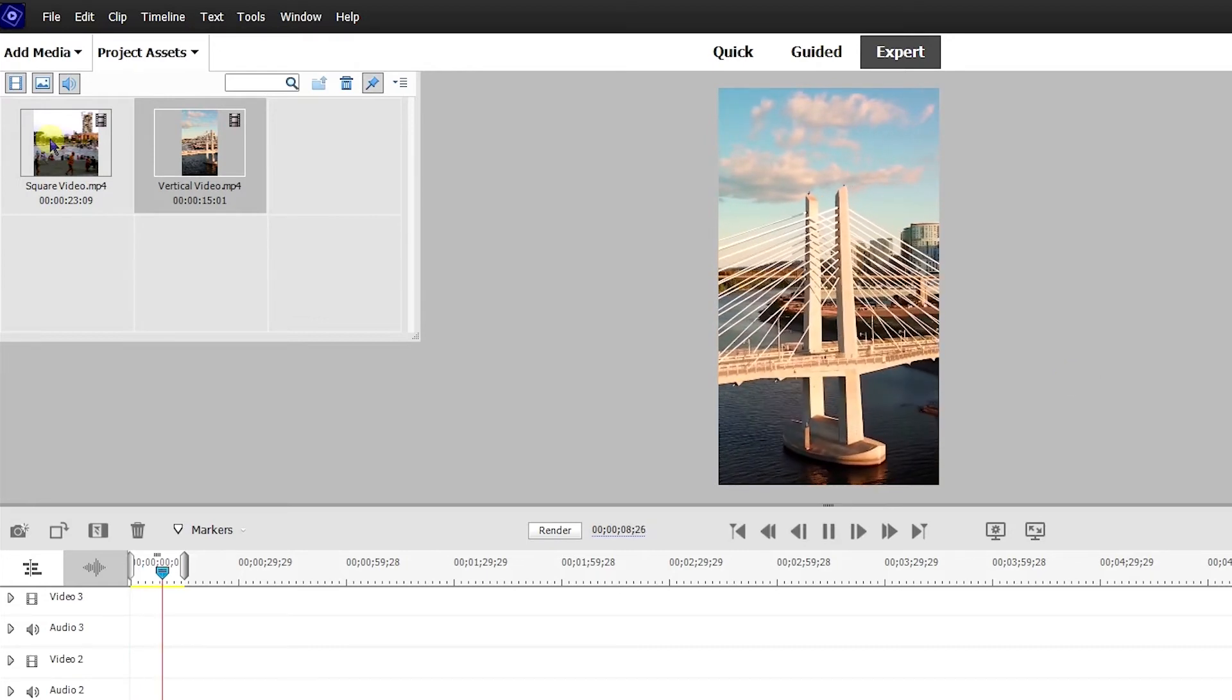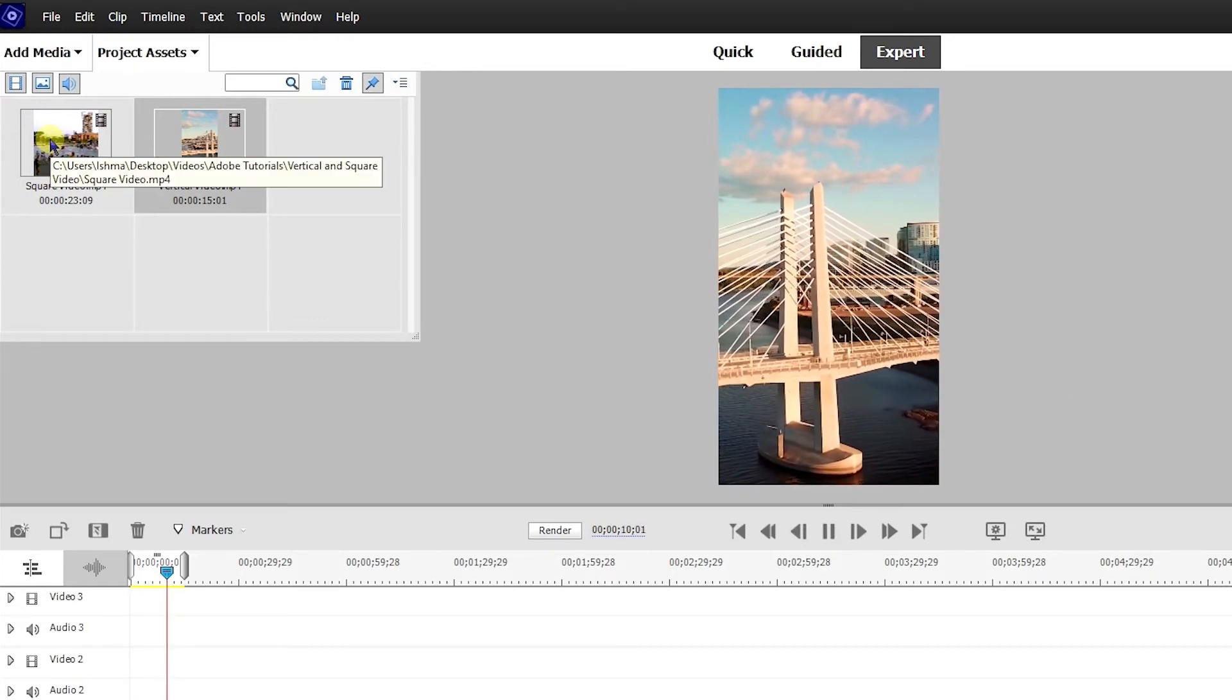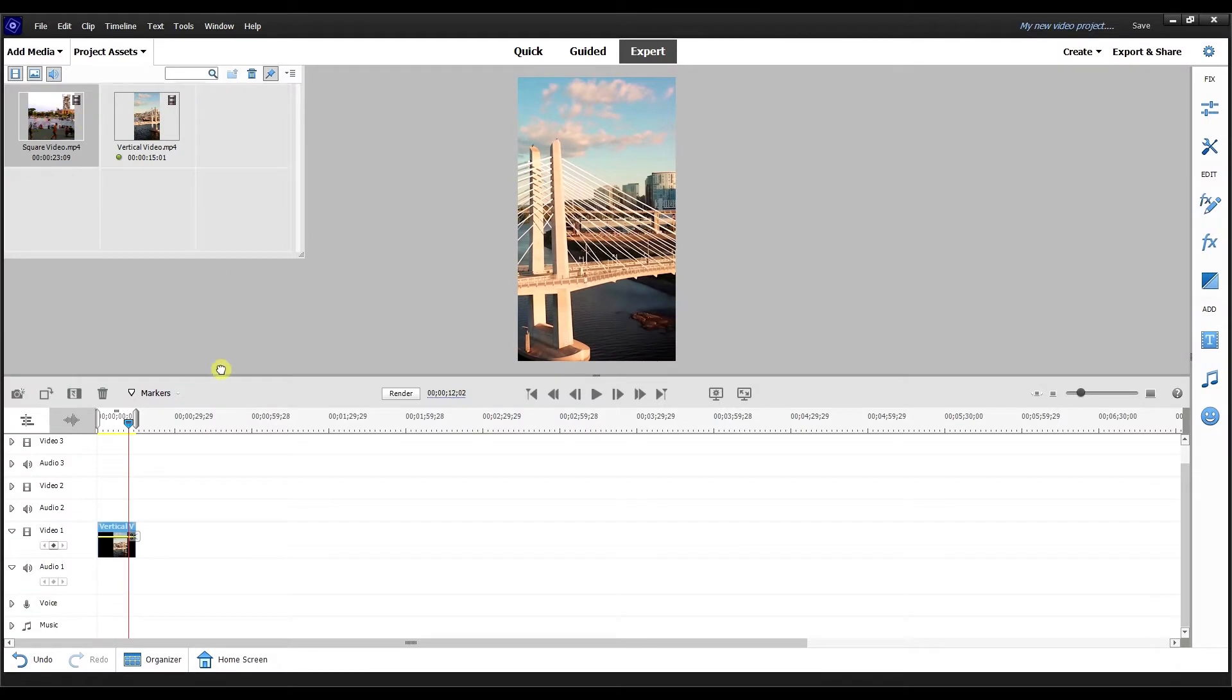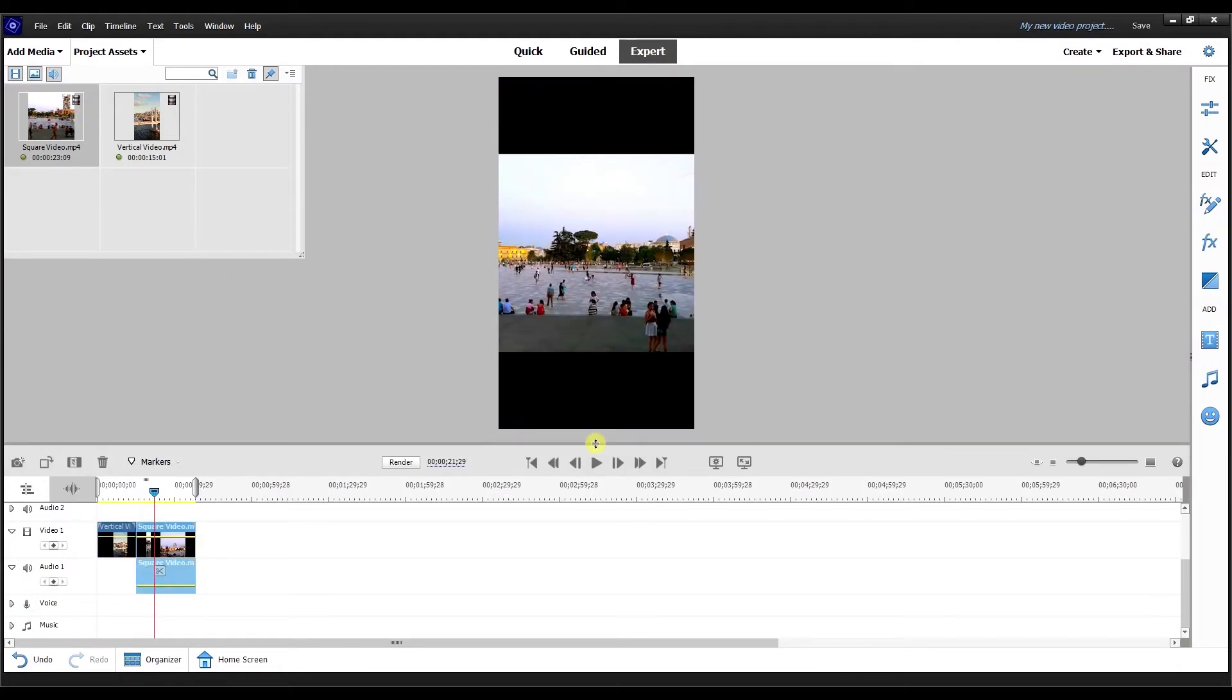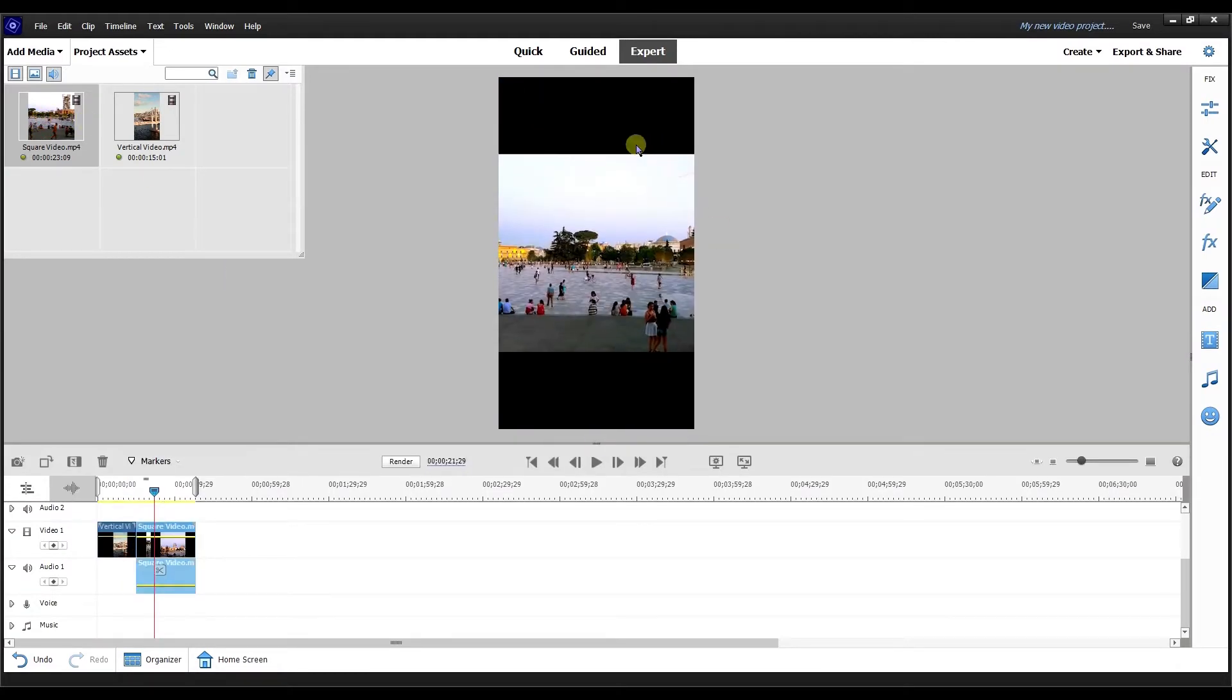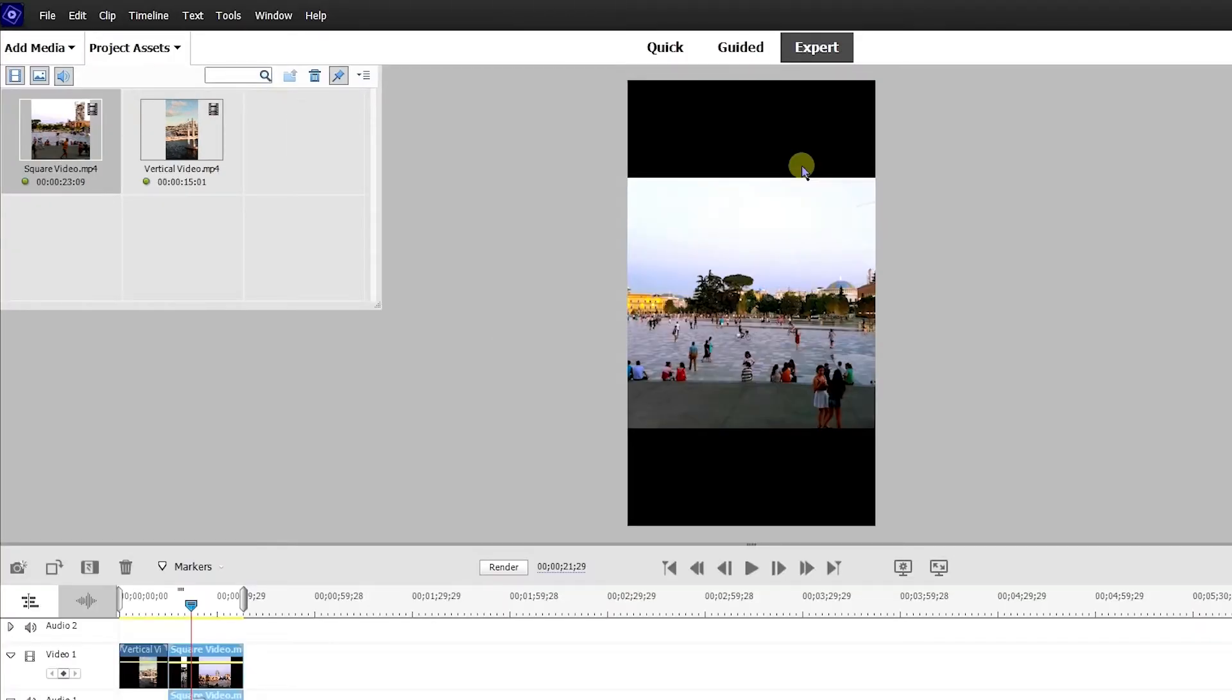Square usually would go for an Instagram post. Bring the square video back in. They've made it so the square video is now going to conform to the project settings, which is a vertical aspect ratio.